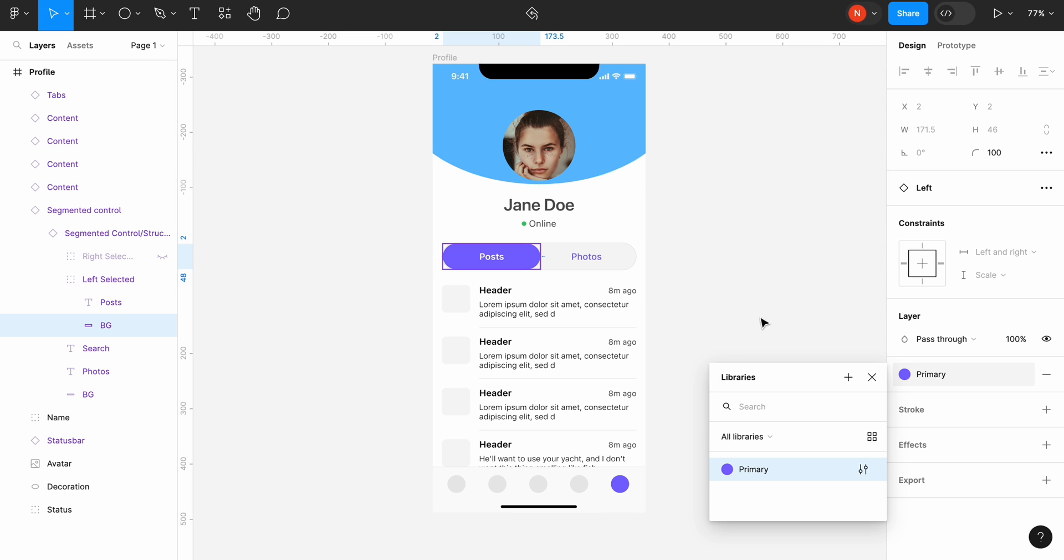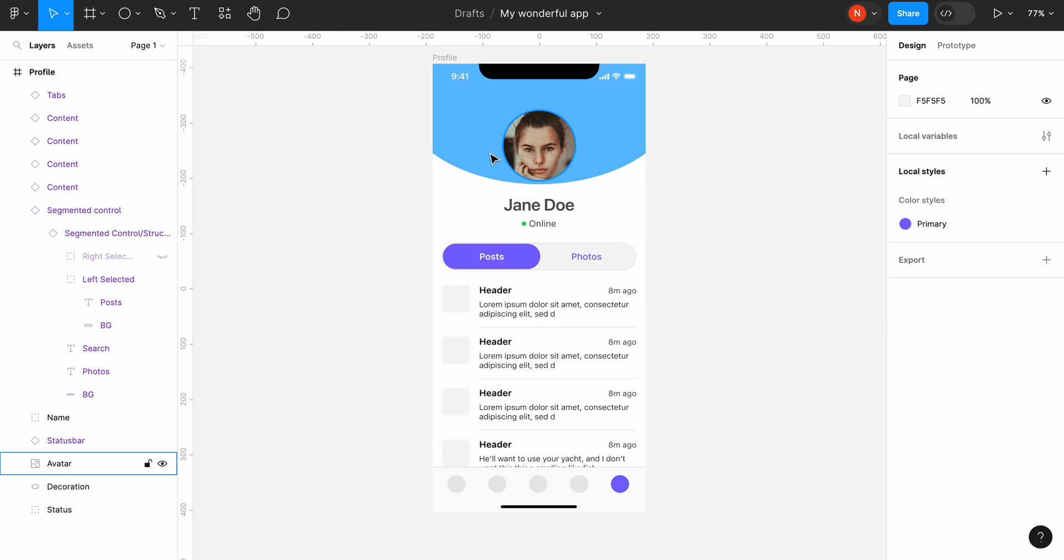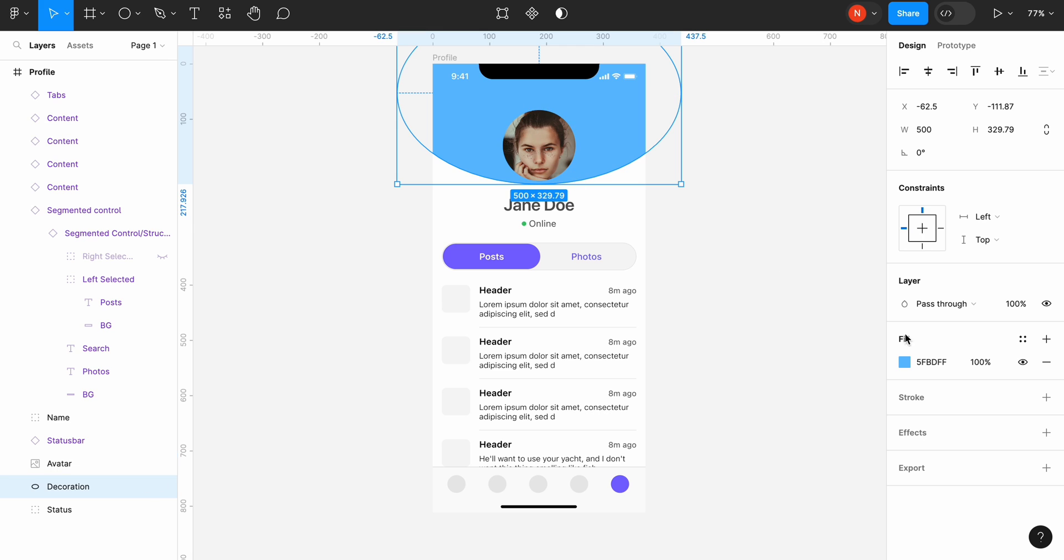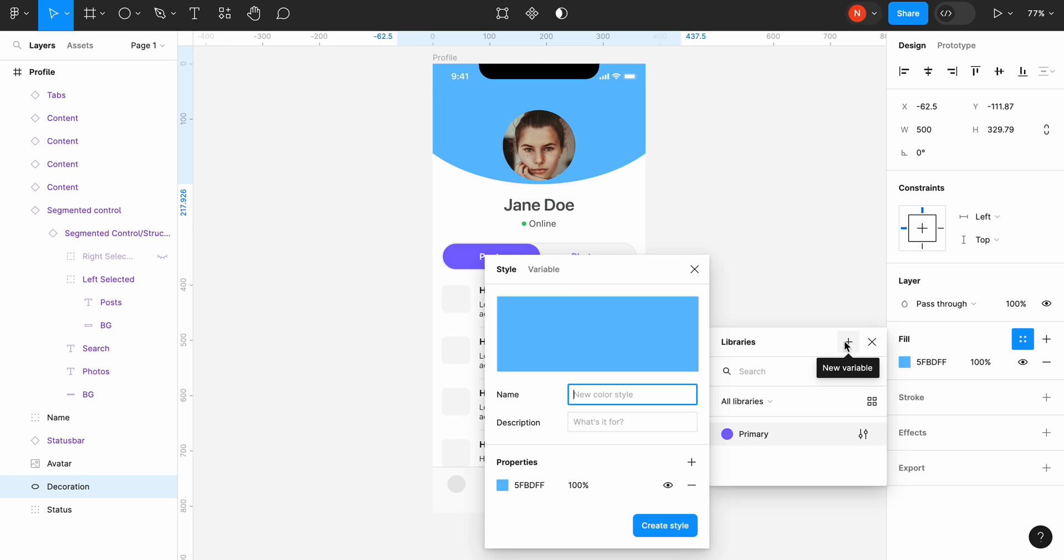We will generate another style. This time select a background color and follow the same procedure. Give it a name background.